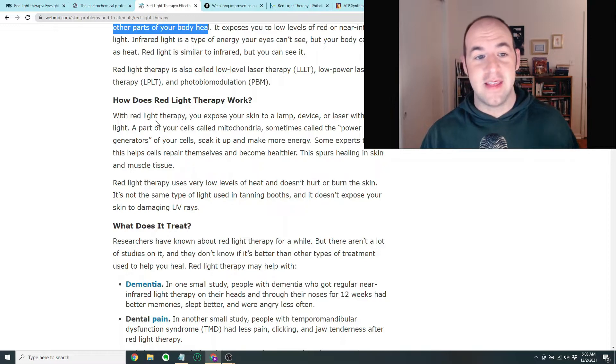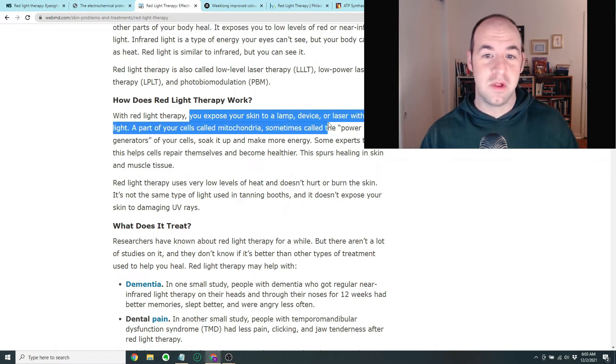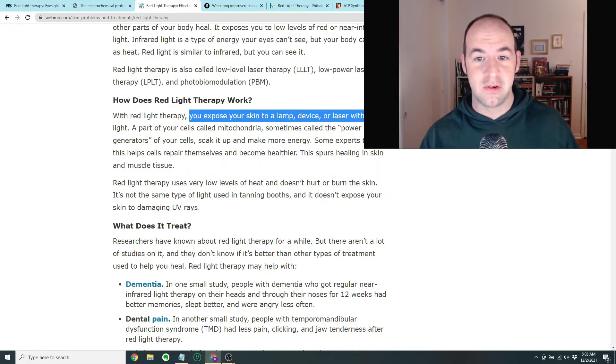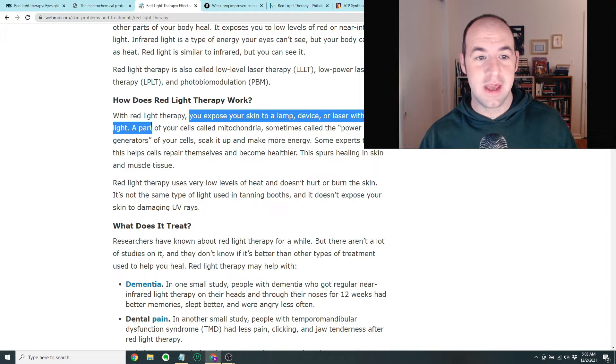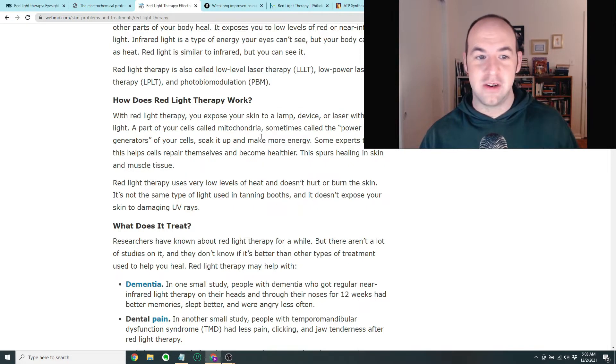According to this article, it says that red light therapy works when you expose your skin to a lamp, device, or laser with red light. A part of your cell is called mitochondria, sometimes called the power generators of your cells.